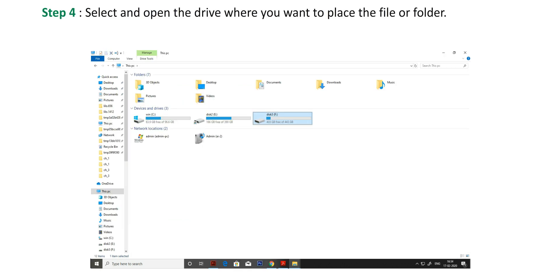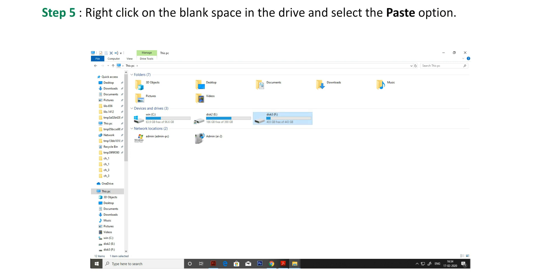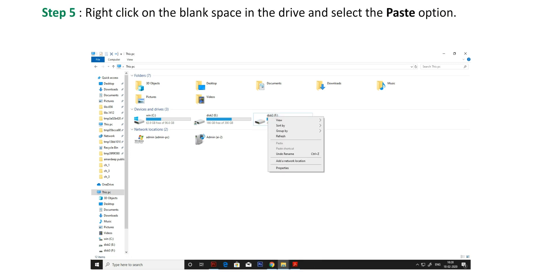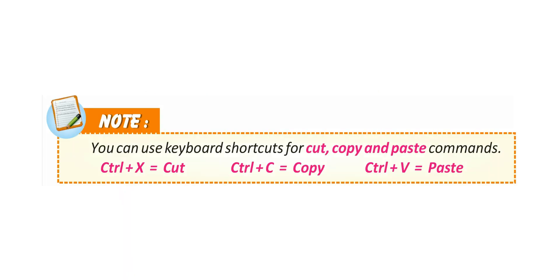Step 4: Select and open the drive where you want to place the file or folder. Step 5: Right-click on the blank space in the drive and select the paste option.